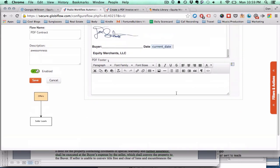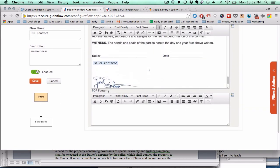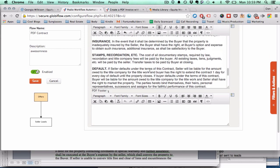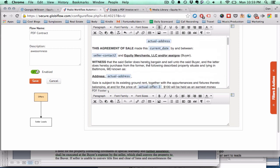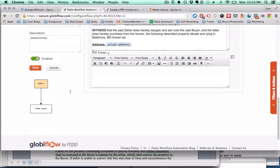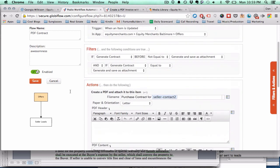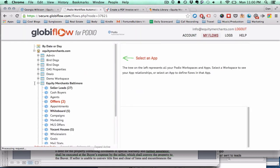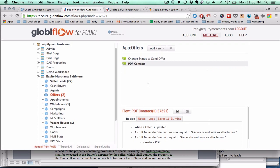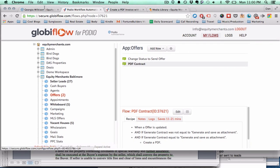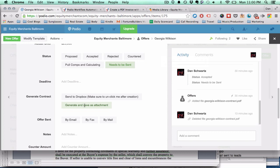Just like that. Alright, so this is going to be how it looks and this is how it's going to put in all the fields from Podio. So I think this is good for now just as an example. We're going to click save. And now we can actually go in and test this system out. So let's click on generate and save as attachment. Boom.